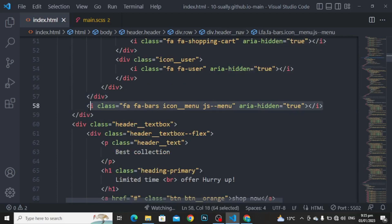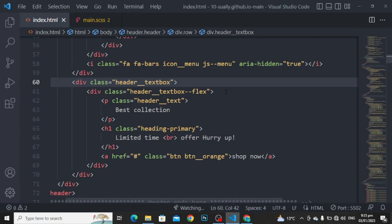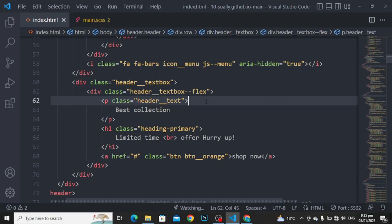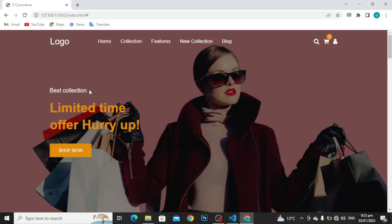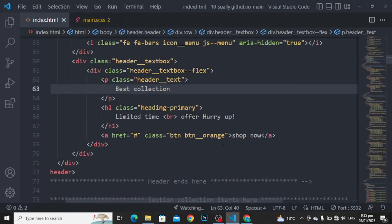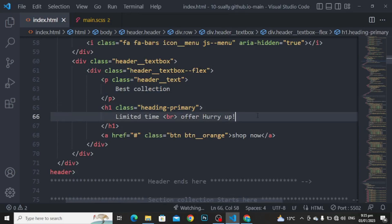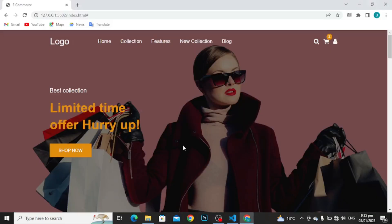I have used this portion for the JavaScript. Now, div class with the name of header text box. In header text box, we are going to use the div class with the name of header text box flex. And in here, we are using the para class with the name of header text. Heading class with the name of heading primary, and here is the heading. Again, the anchor point class with the name of button orange. And the div is closed. And the header is closed.